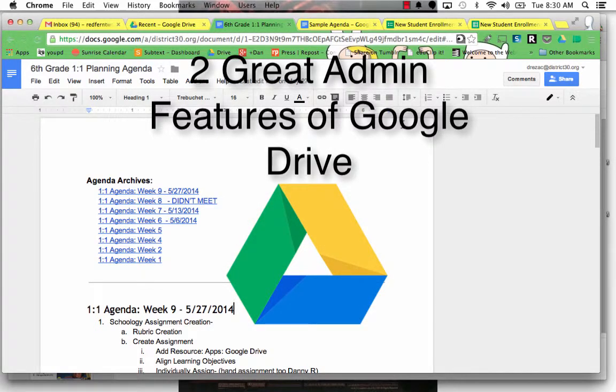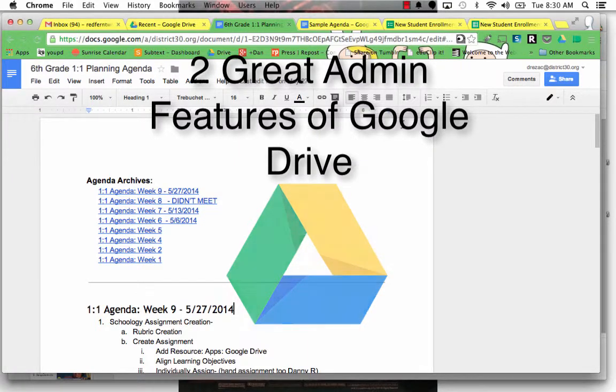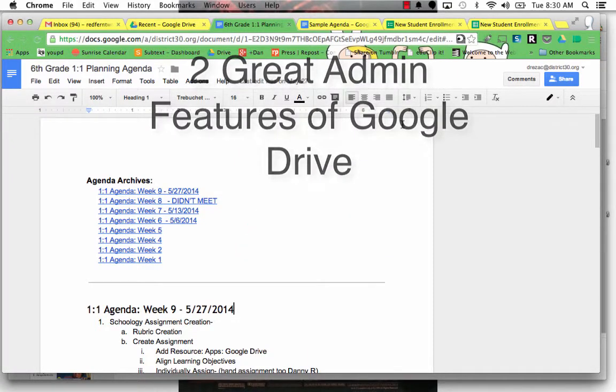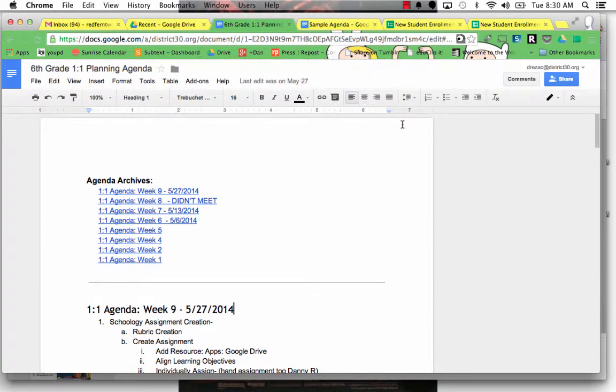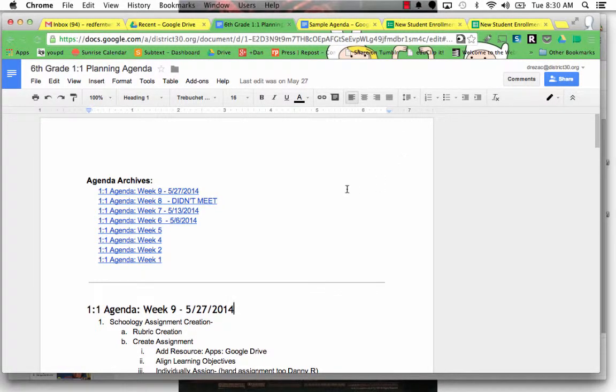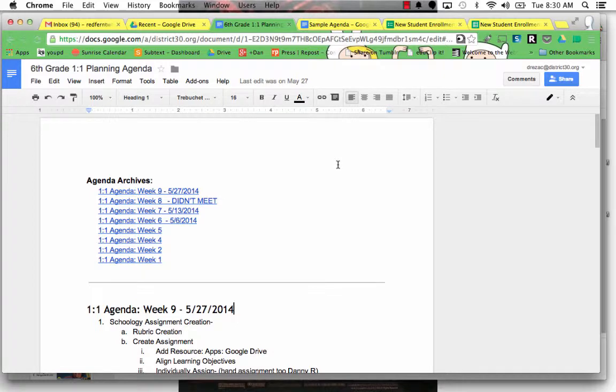Good afternoon, friends. This is Daniel Rezek, and today I'm going to show you some great, outstanding features of Google Drive for administrators and office professionals. A couple of things I think that you're just really going to love, one of them being in Google Docs, the other one being in Google Forms.